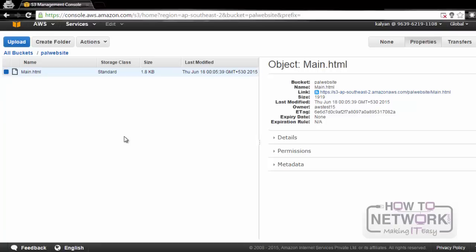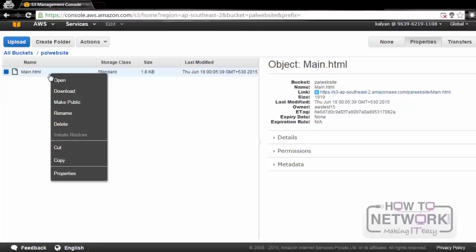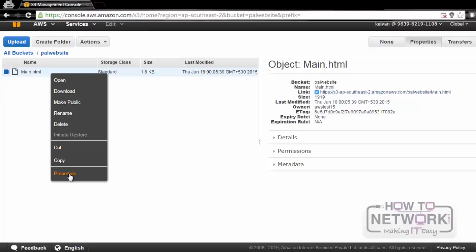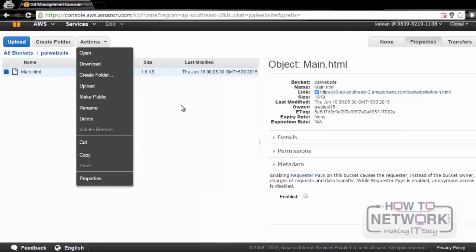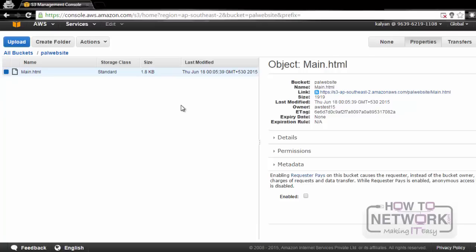Now we will look at the options for objects. Select the object and right-click. If we want to open it, we can open the object. We can download the object if we have permission, make it public, rename it, or delete it. If we want to move from one bucket to another bucket, we can cut and copy, then paste it into a new bucket. We can also get the properties of the object and see all its details. In this way, we can create buckets and objects in Amazon S3.